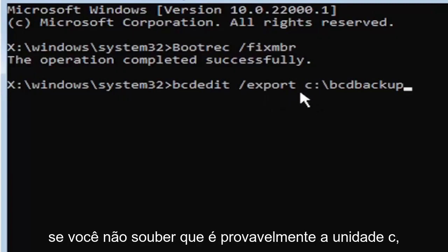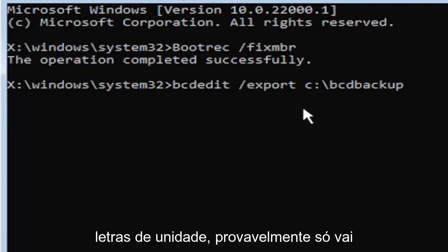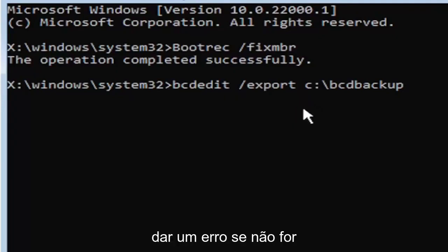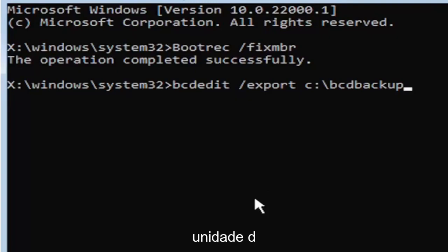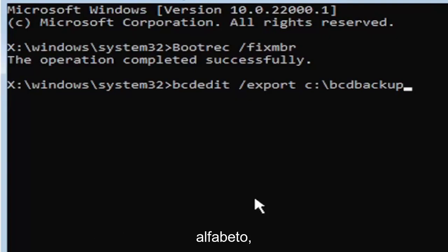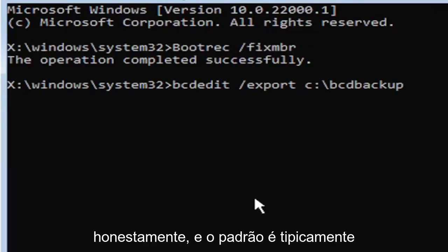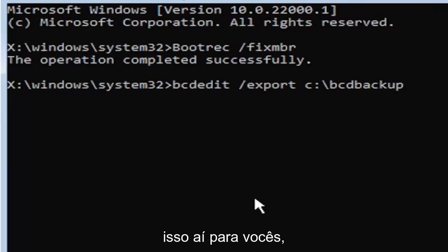Now you're going to type the drive letter where Windows is installed. If you don't know, it's probably the C drive, but you can type other drive letters. It's probably just going to give you an error. If it's not, other common drive letters could be the D drive, E, F, G, H. Usually it's pretty early in the alphabet, honestly. And the default is typically the C drive, so I just want to put that out there for you guys.